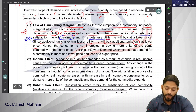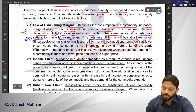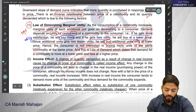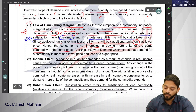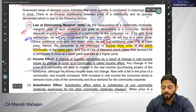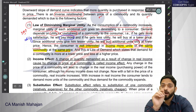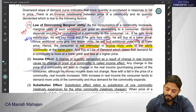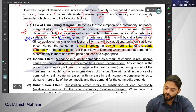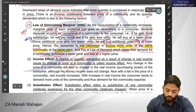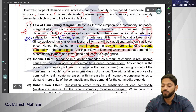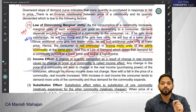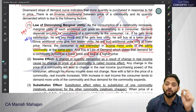Since additional units give lesser utility, the consumer will buy additional units only at a lower price. Hence the consumer is not interested in buying more units of the same commodity at the same price — because every additional unit gives less satisfaction. This is the law of demand, which states that demand for a commodity is more at a lower price and less at a higher price. So the biggest reason why the demand curve slopes downward is the application of the law of DMU.